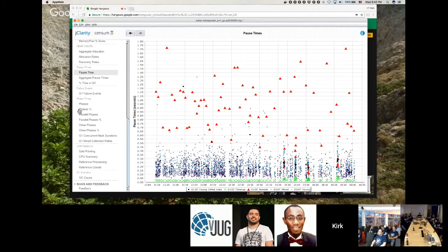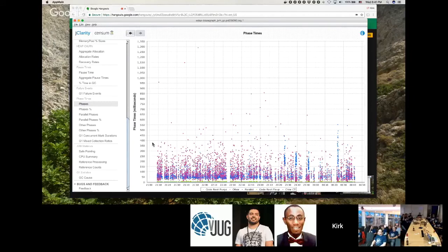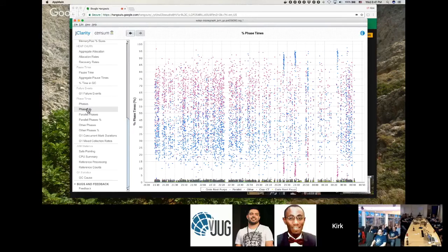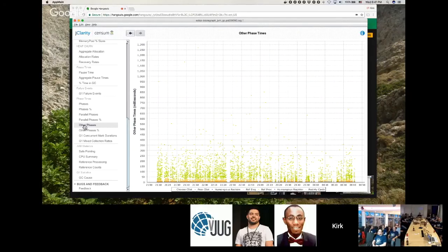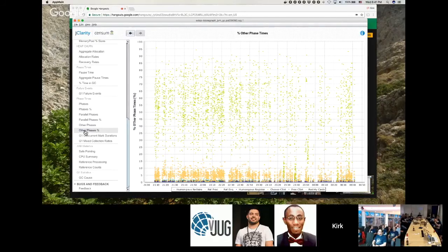Looking at young generational collection phases: there are parallel phases and serial phases. Normally the parallel phase should dominate. In this log, it's a messy mix. Looking at phase percentages, the dominant cost turns out to be the greenish triangle items, which represent reference processing — it's taking a long time.